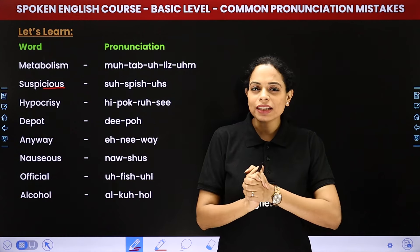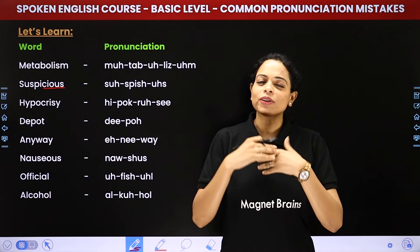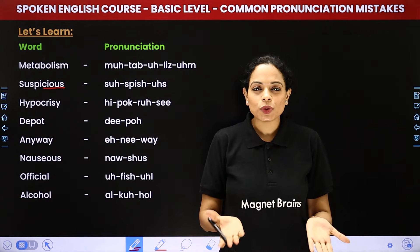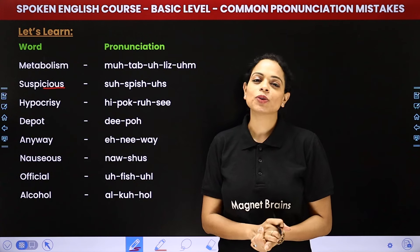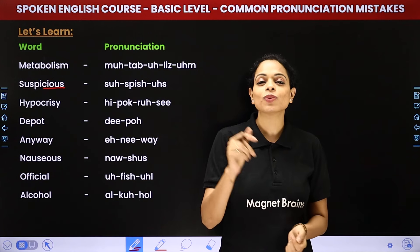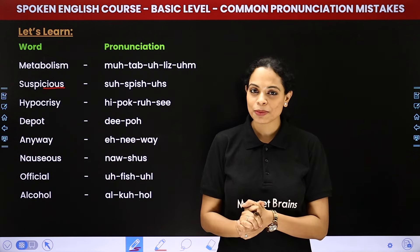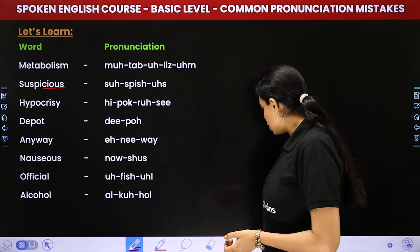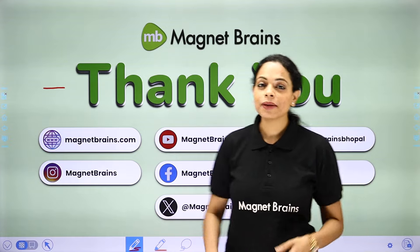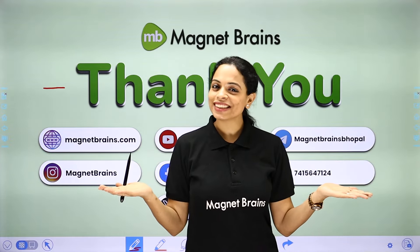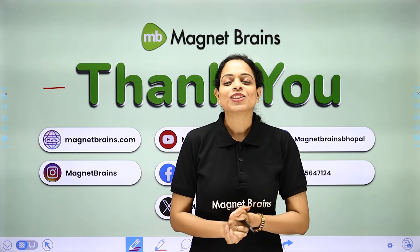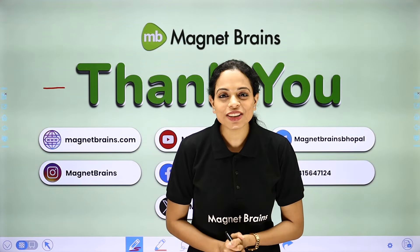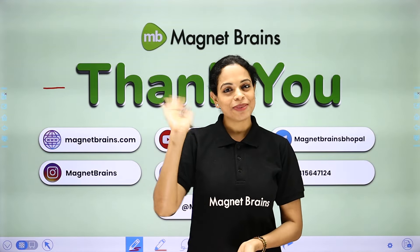Stay with me, and if you have any doubts, you can write in the comment section or you can check out the link given in the description box. We will meet very soon — in our next session. So stay tuned. Take care of yourself. Bye.